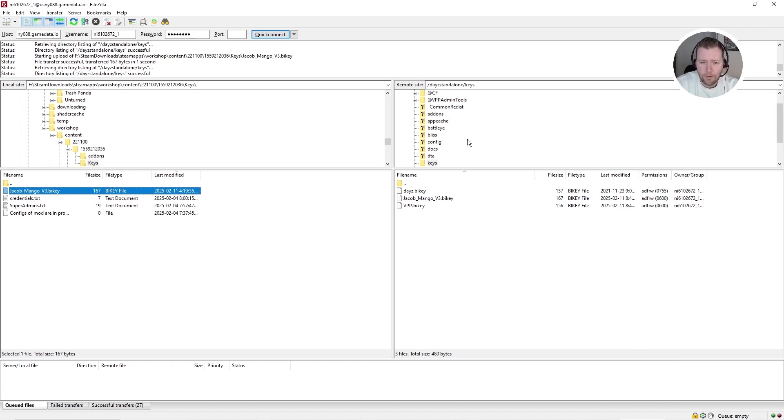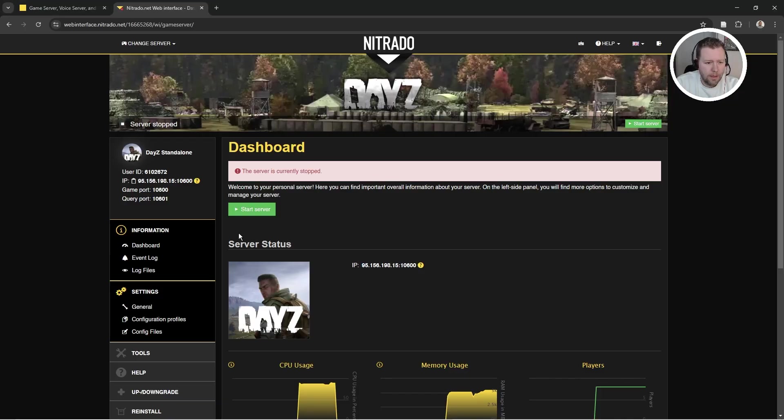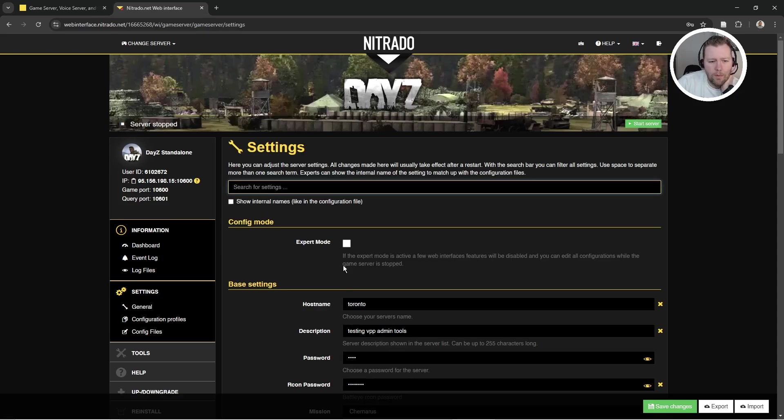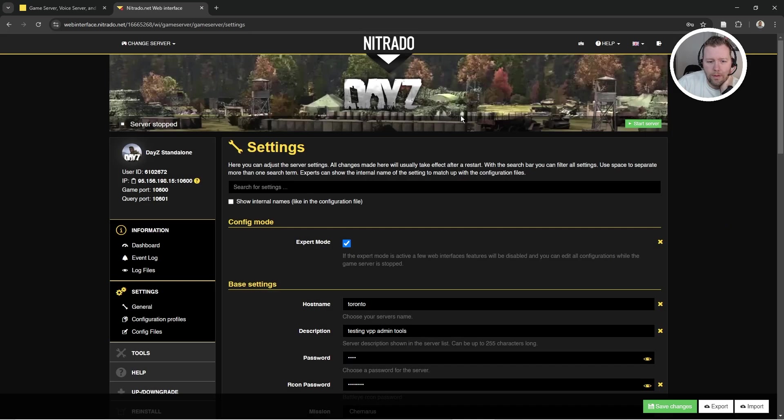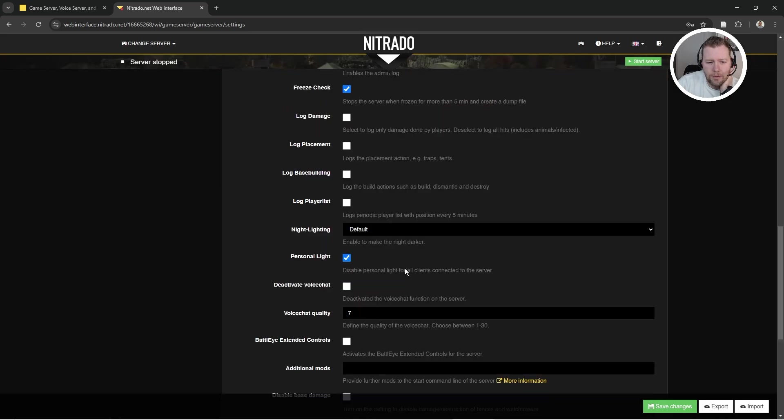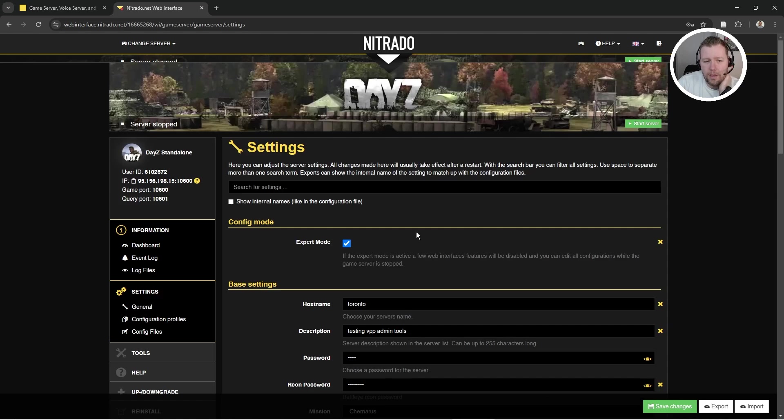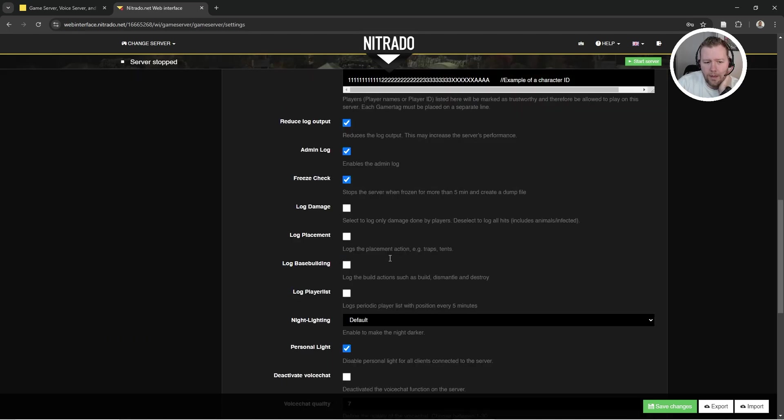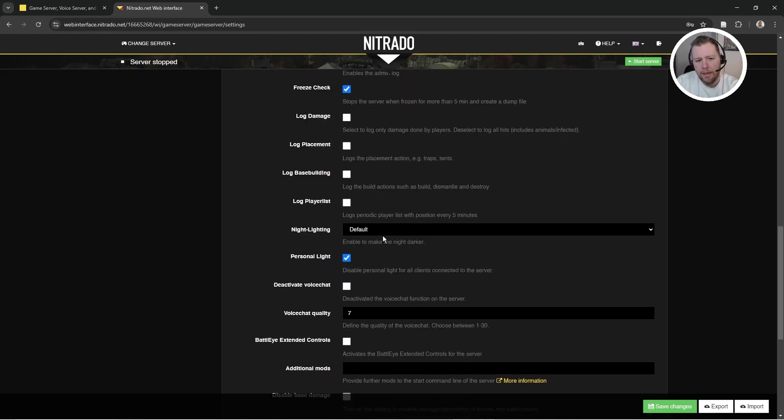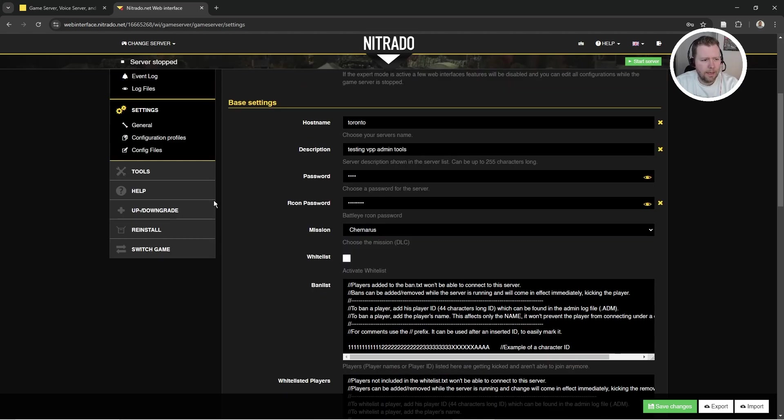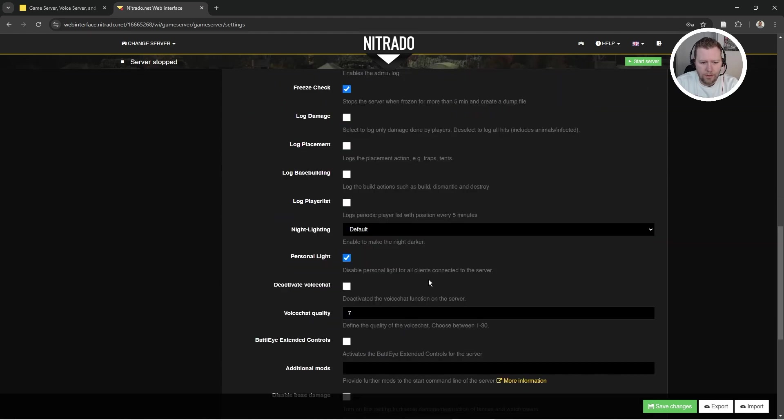Now we have to tell the server that we are going to load those mods when it starts. So what are we going to do? We're going to come here. We're going to come to our settings, general settings. Wait a moment. We're going to enable expert mode. And that will allow us to see this thing down here where it says additional mods. If we hadn't enabled expert mode, we would not have seen that. Now note for you, if you didn't name your server before, this will disappear.